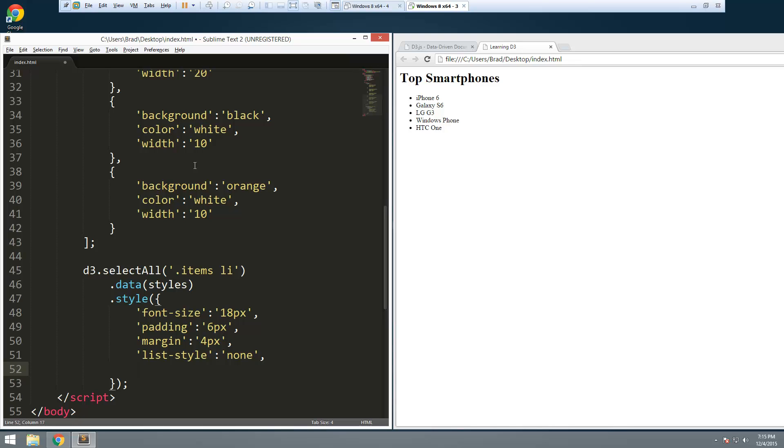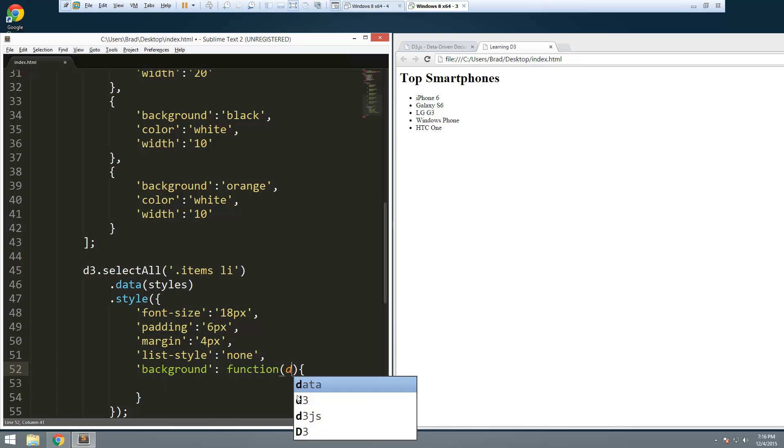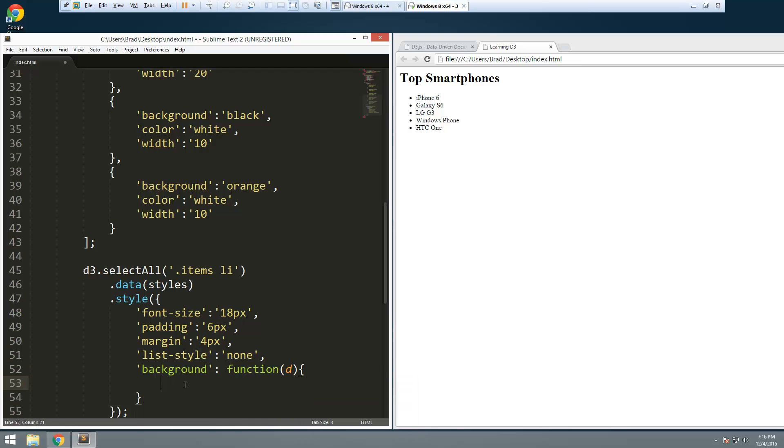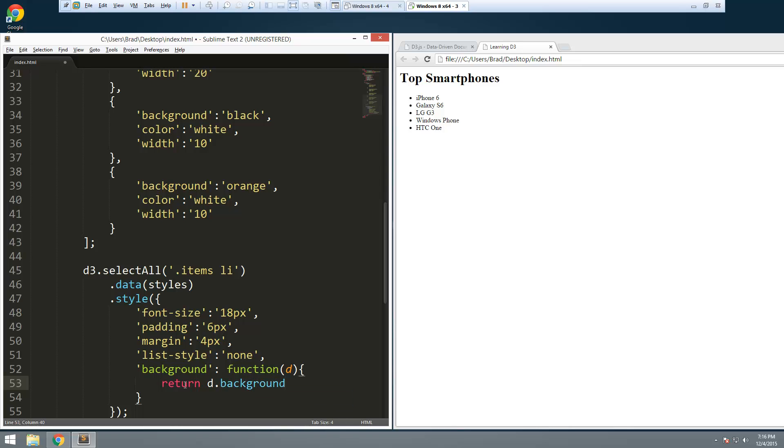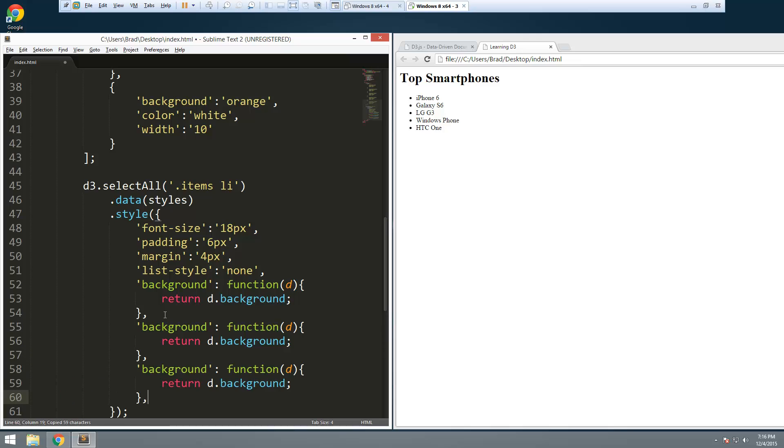Those are the static values. The next ones - background, color, width - we're going to want those to come from this data. Let's do the background and we're going to set this to a function. I'm going to pass in the data here, and then we're going to return 'd.background'. Let's copy that. This one is going to be the color. Same thing, we're just going to change that for color.